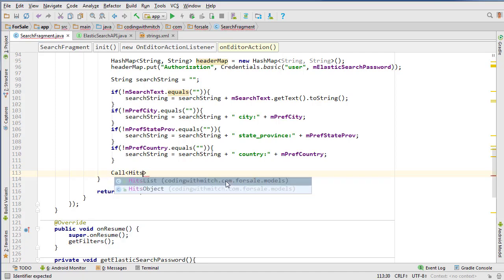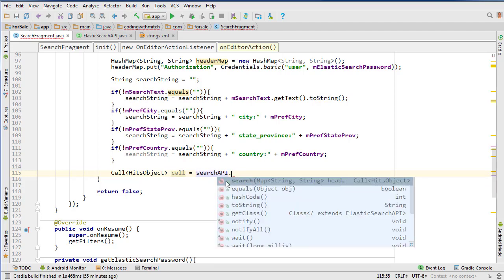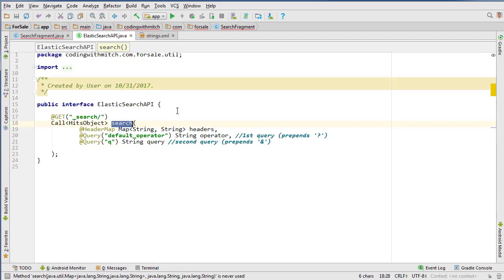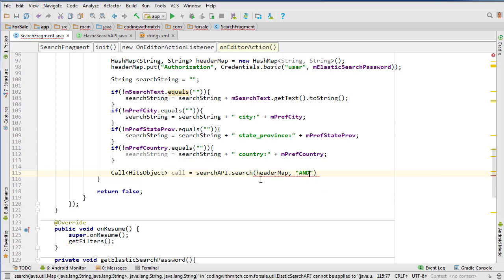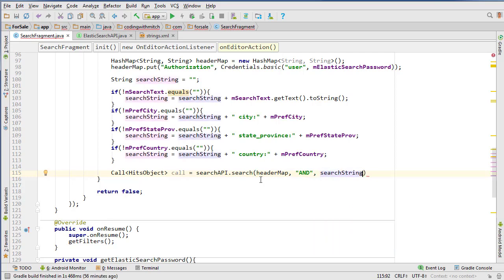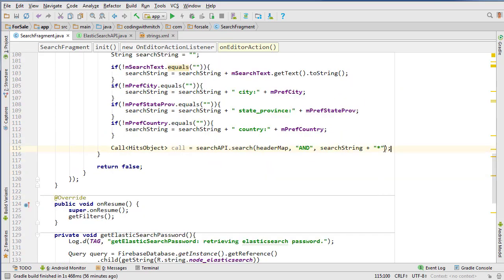Now we just need to actually make the request. We create our Call object and specify the data type we're looking for — a Hits object as we discussed in previous videos. Then we do searchAPI dot search to reference the method on the API interface. I'm passing all the parameters: the first is the headerMap, the second is the keyword 'AND' because we're specifying the default operator to be AND, and then the searchString.